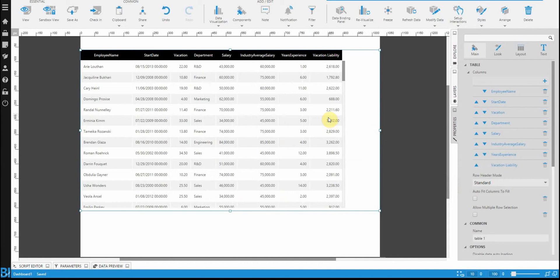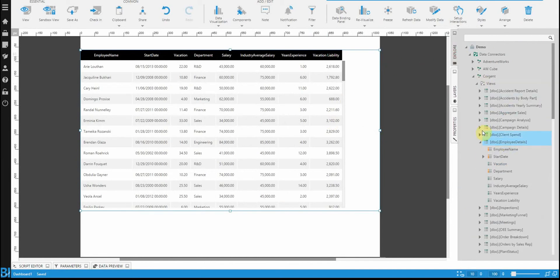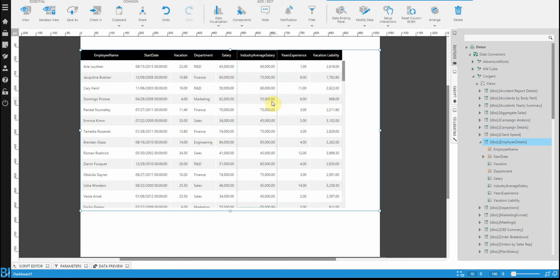One thing you need to understand about dragging a table directly from a data connector onto the dashboard is that it uses something called raw data retrieval. As it sounds, it's the raw data exactly as it is in the database. There's no aggregation, there's no grouping, anything like that.